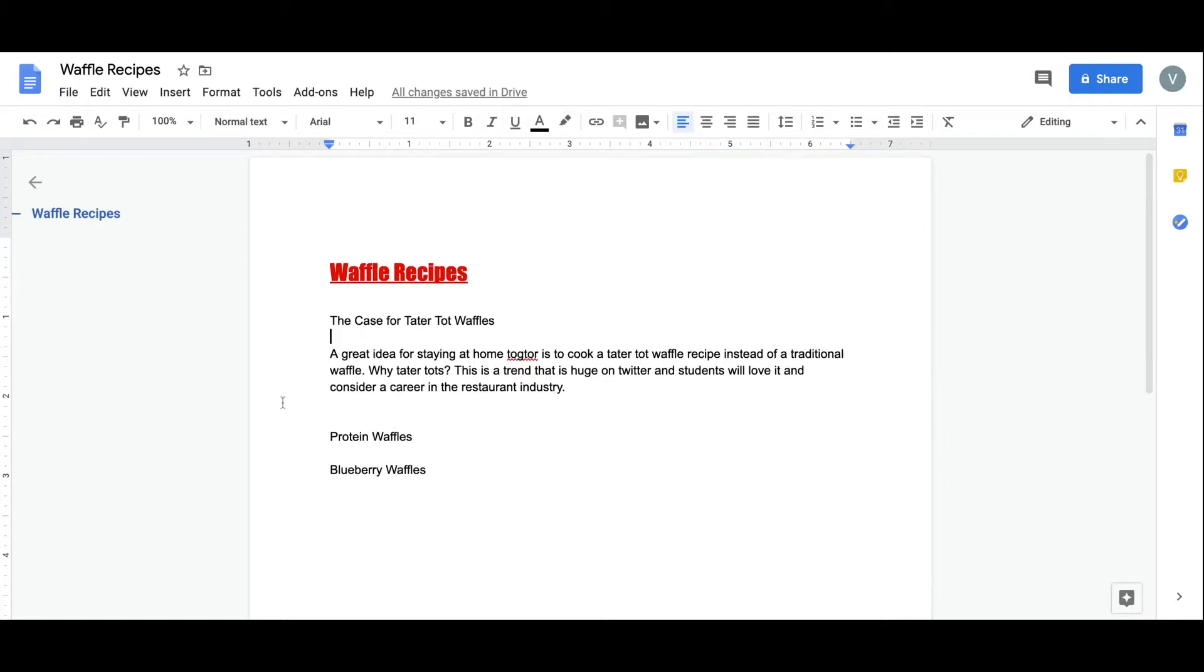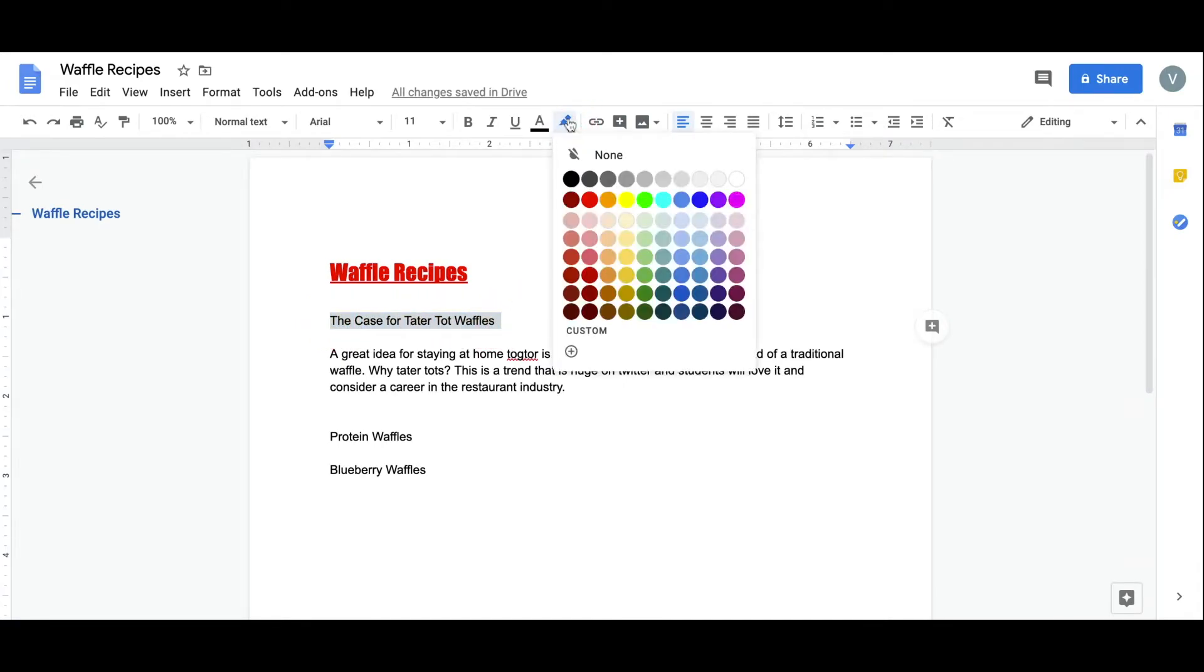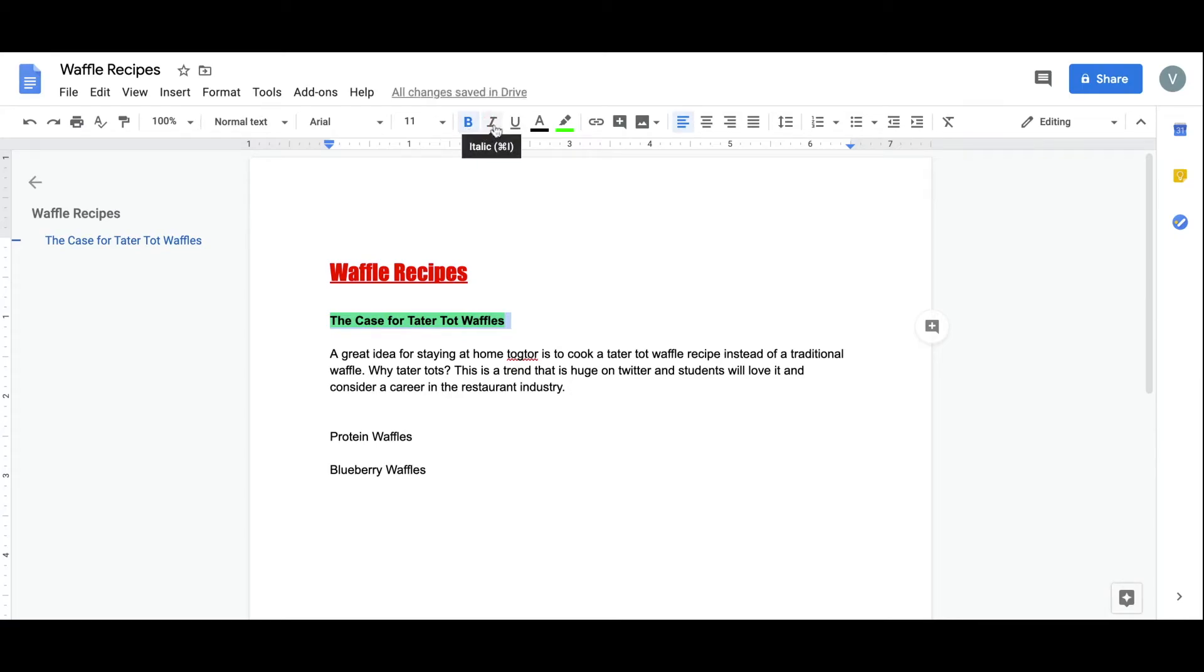I'm really passionate about tater tot waffles, so I'd like to call attention to the next headline. Coming up to the highlight tool, I'll add a color, I'll make it bold, and I'll also add some italics.